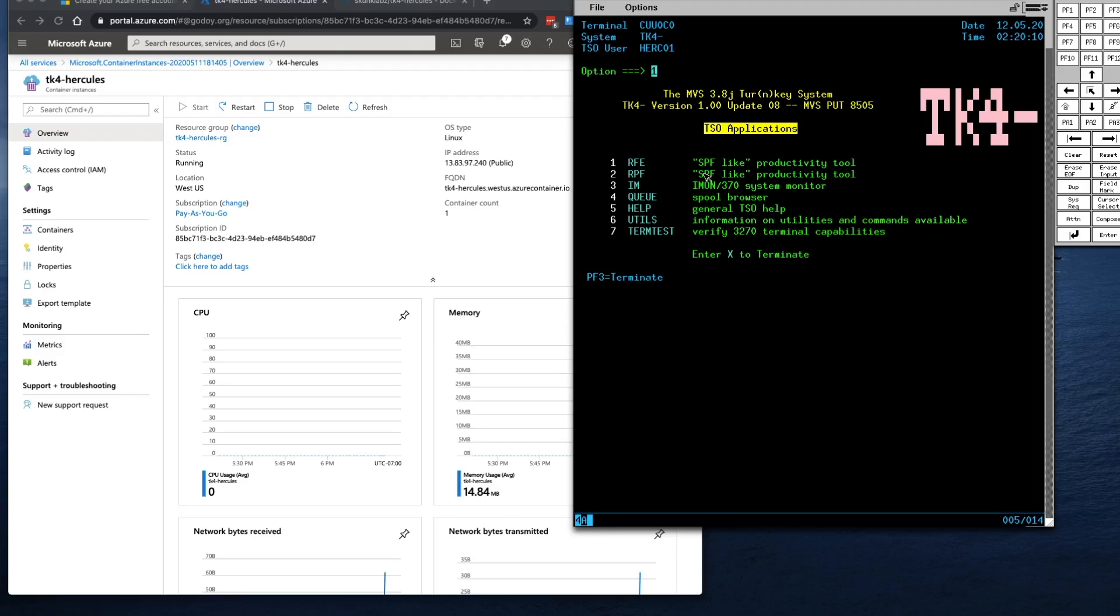But then again, at the end of the day, this is just a container, and it's my sandbox, so if somebody does get in and wreaks havoc in it, that's okay. I can always delete it and recreate it and go back in there and change everything else again.